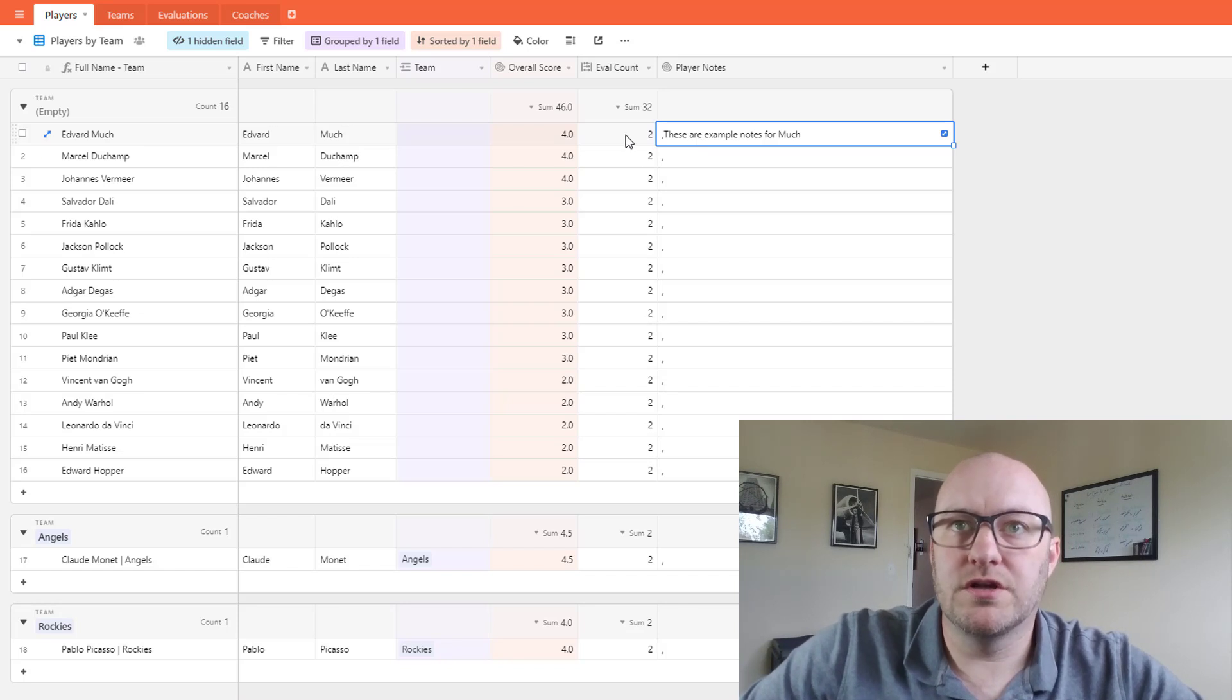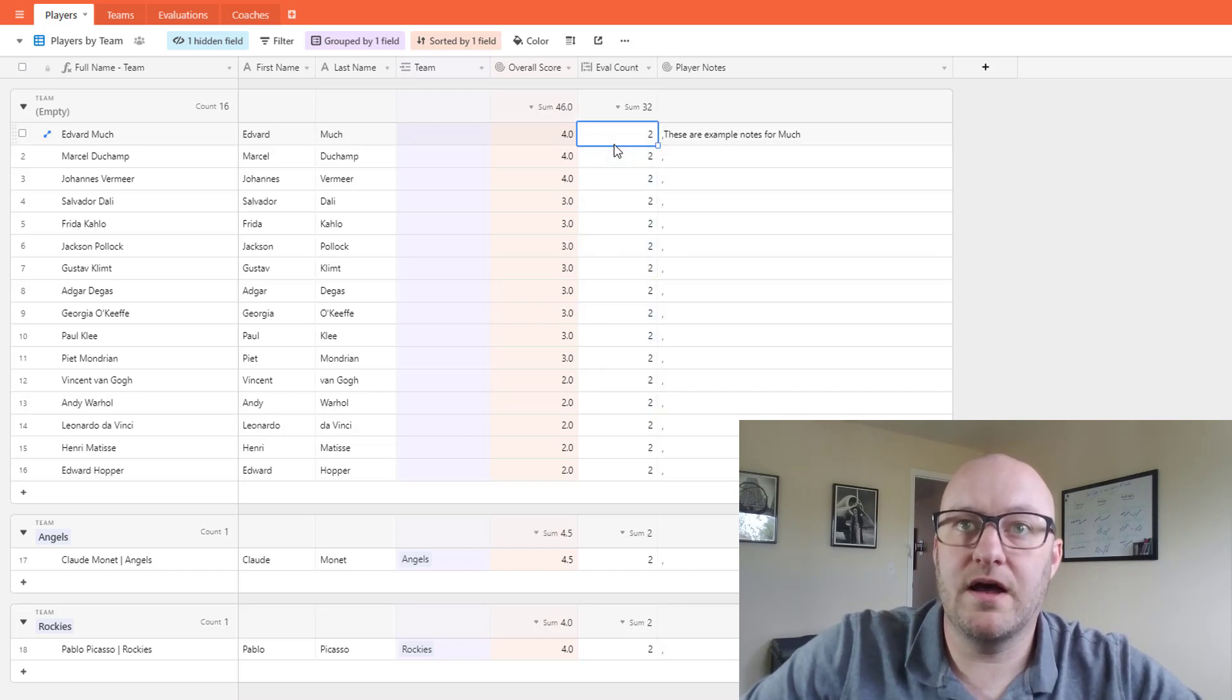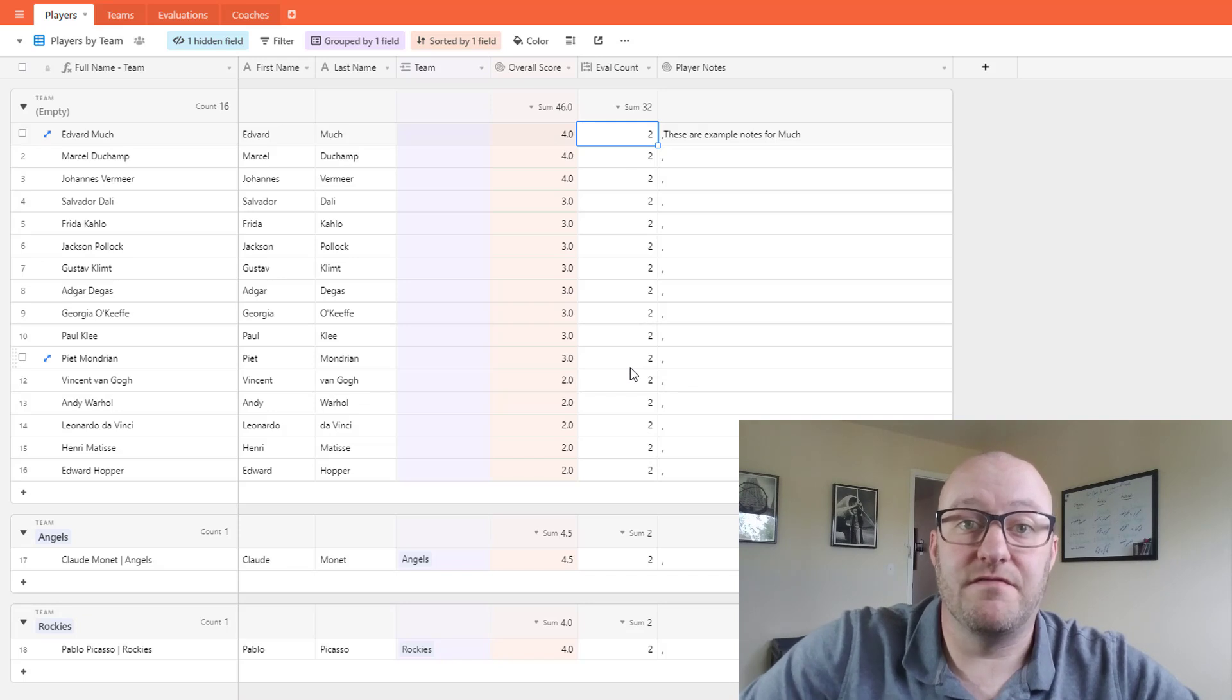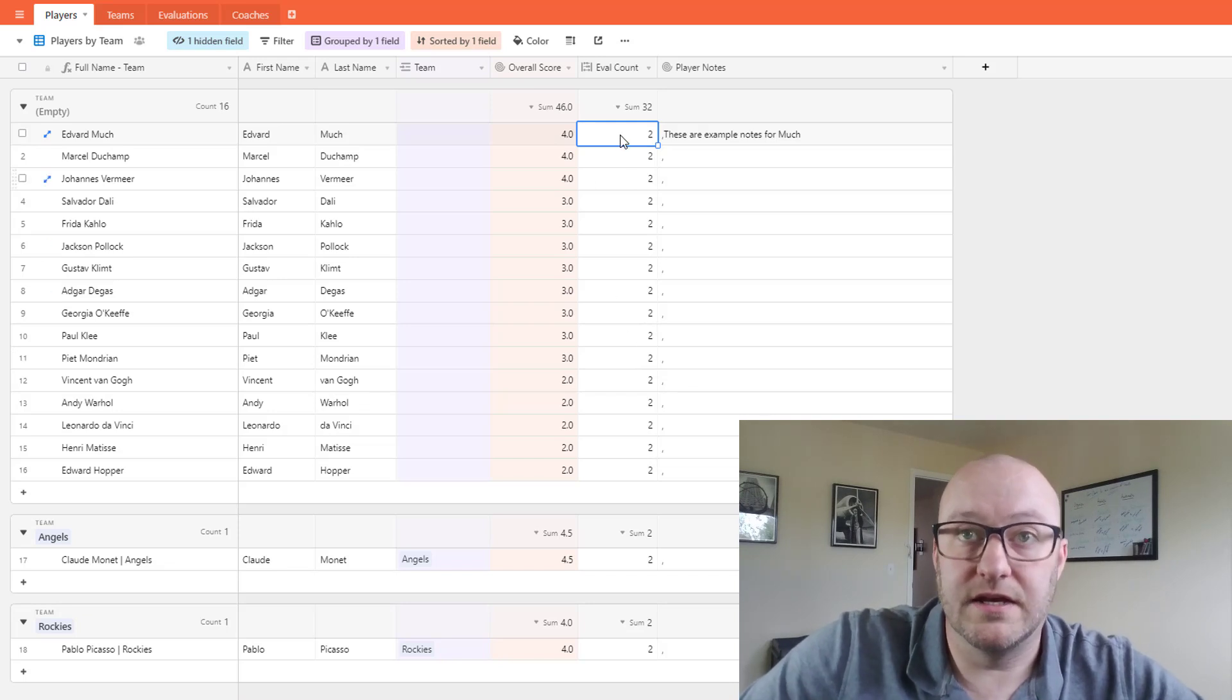And then of course you're also getting that evaluation count as well that's showing you how many different evaluations have been created.